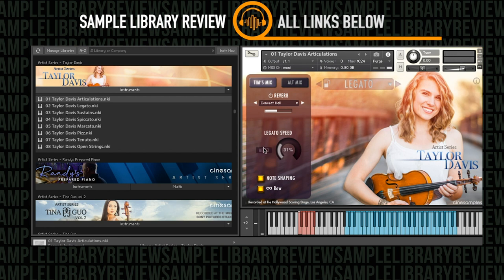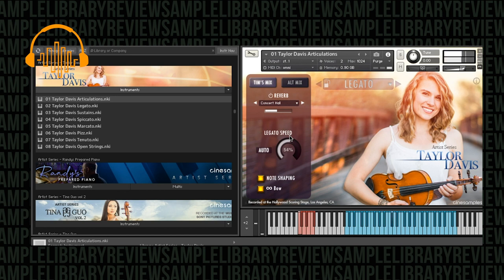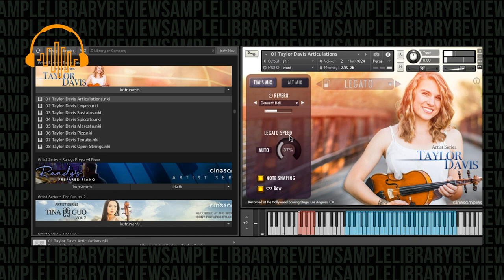We've got this auto legato speed. And it looks like anything over 52% gives us more of a portamento. But it's not giving me when I play it downwards. I'm doing a heavy overlap of notes. Whereas if I go up... You can really hear... I'm smacking the keyboard to get the velocity to trigger there. Looks like we'd also be able to turn auto off.